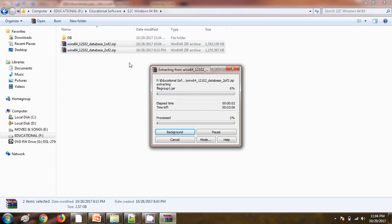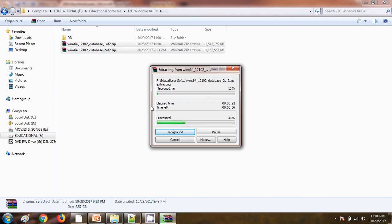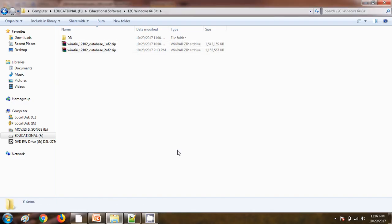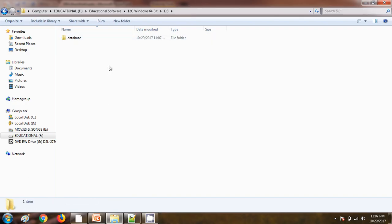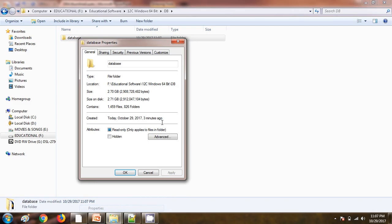Now both these files are getting unzipped to this DB directory. It will take some time to unzip, so for the time being I am going to stop this video. Once this file gets unzipped I will again start the video. Both the files have been unzipped to this DB directory. Now we can see there is one folder created with the name database. If we are checking the size of this database folder, you can see the size is 2.70 GB.